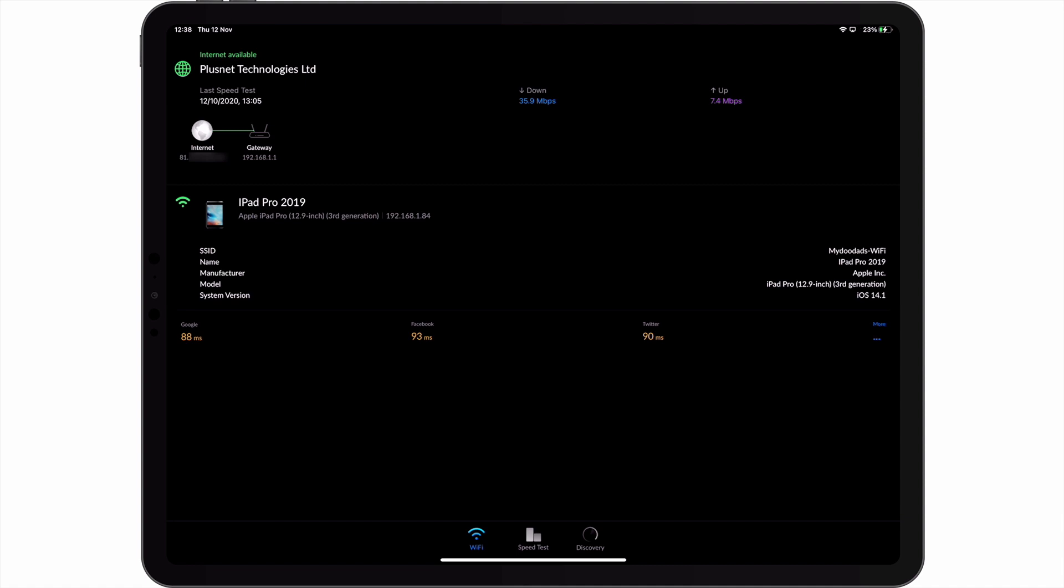We're also shown some basic information about our wireless network, which includes both the access point name and the IP address our DHCP server has assigned to our iPad. Next, we are shown which internet service provider we are using for our internet connection, along with the public IP address our ISP has assigned us. Finally, in this panel, we have the ping speeds for a number of different internet services.